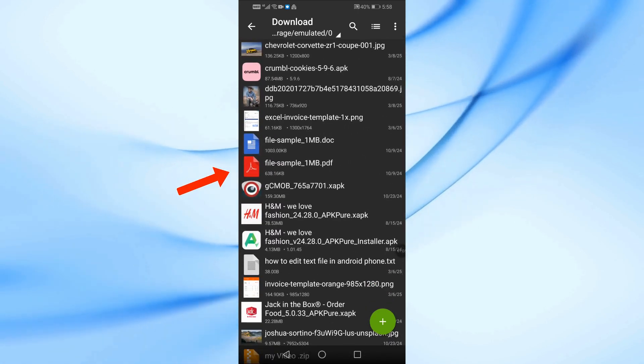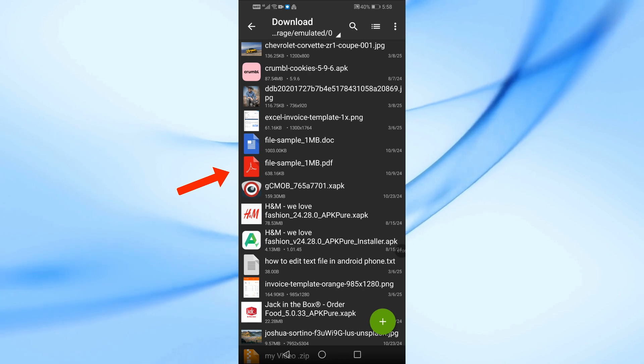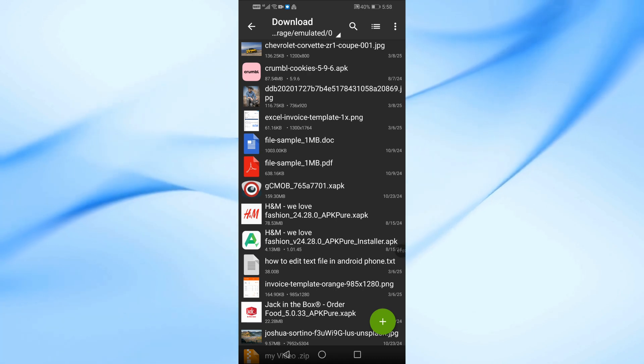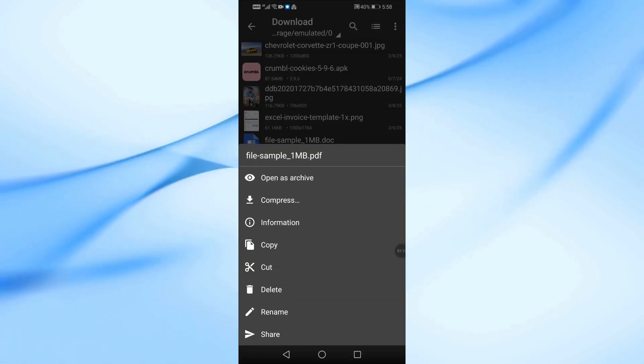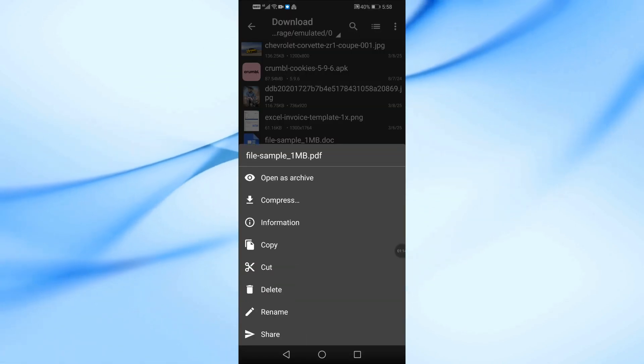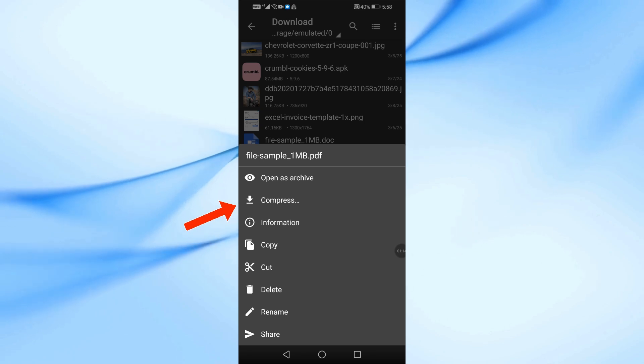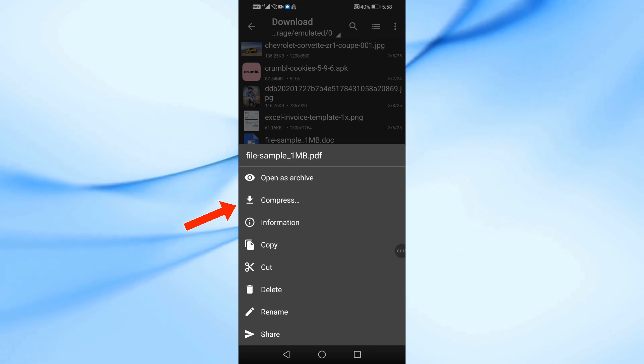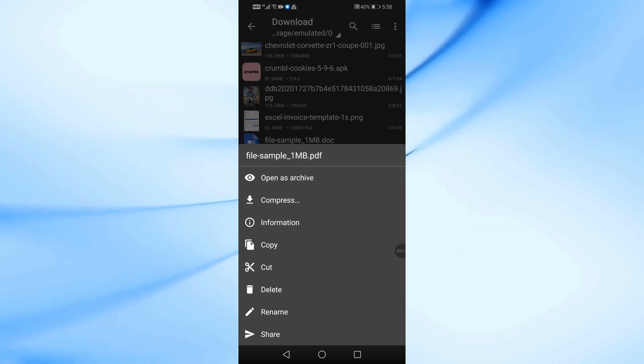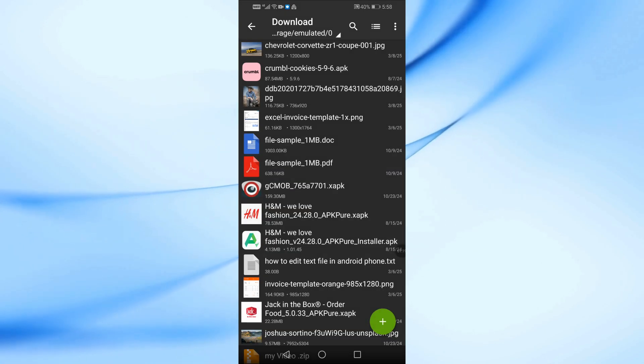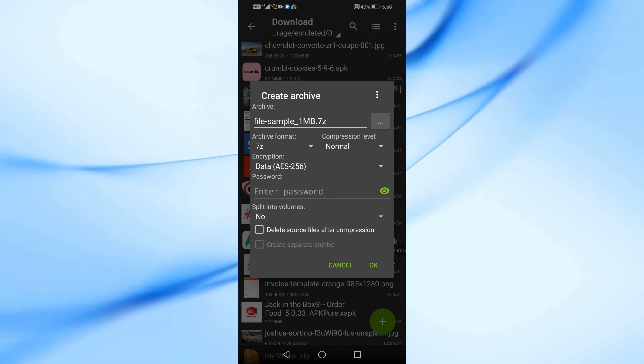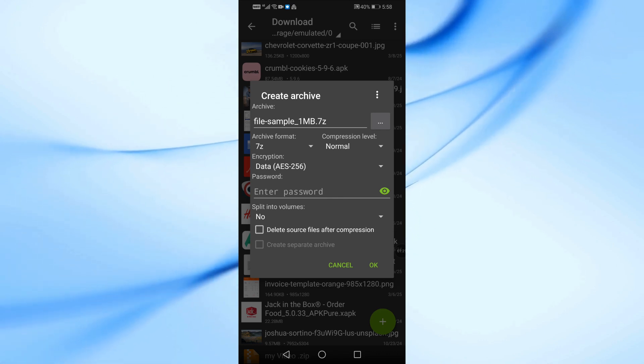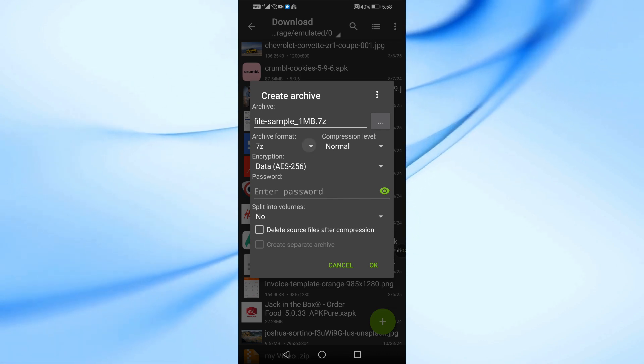Tap on the PDF file. A menu will appear, select Compress. In the compression settings, choose Archive Format, ZIP.